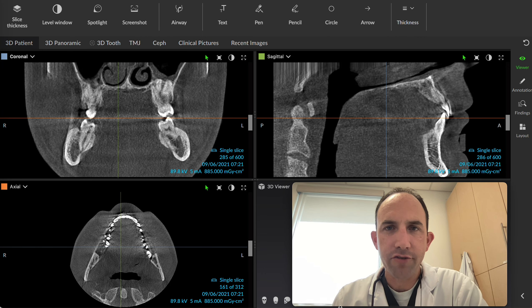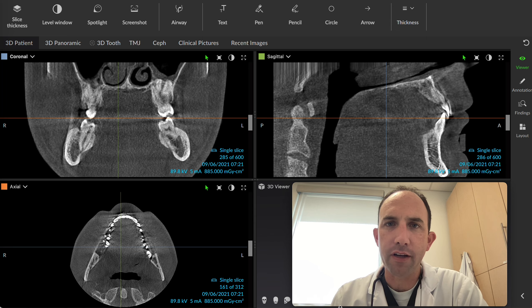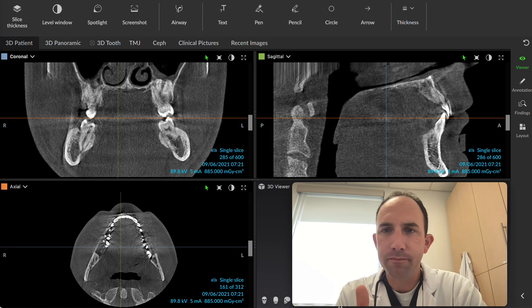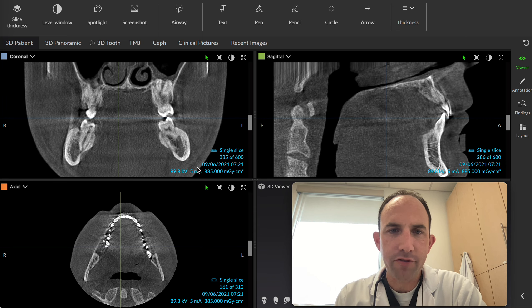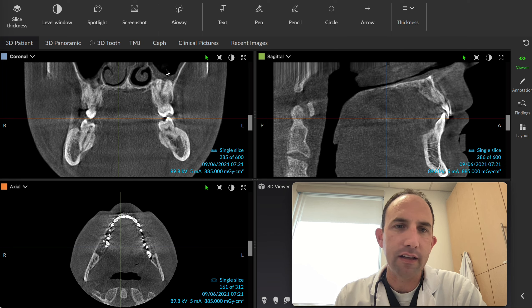Good morning, everybody. I wanted to share a really quick review of a 3D image that we took this morning on a new patient. There's one area I wanted to focus on, and that's the patient's right nasal and left maxillary sinuses.